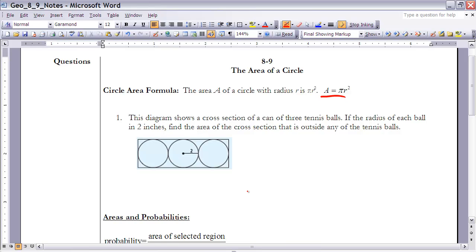Let's look at Example 1. This diagram shows a cross-section of a can of three tennis balls. If the radius of each ball is two inches, find the area of the cross-section that is outside any of the tennis balls. To do that, I'm going to find the area of the rectangle and subtract the area of the circles.